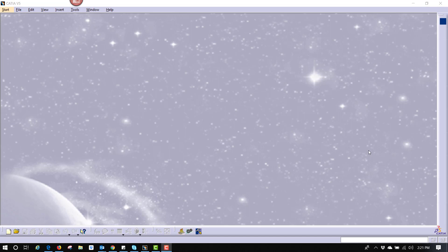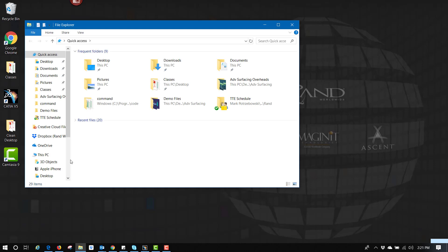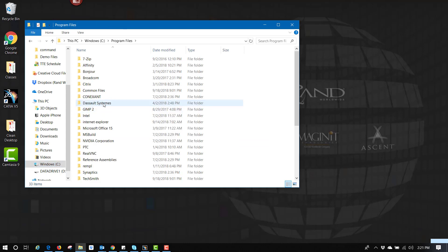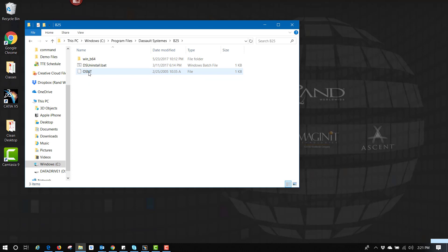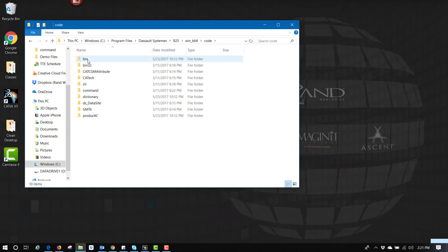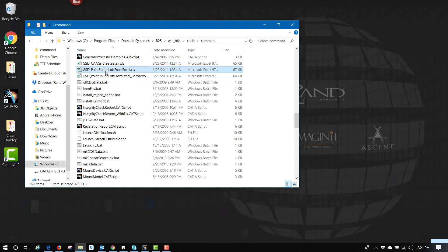The first aspect is trying to find where this file is located. If we go into our install directory — C drive, Program Files, Dassault Systems — choose the version or build of CATIA that's being used. Then WinB26, code file, and inside the command folder. There's a whole bunch of different documents here. The one we're looking for is GSD_PointsSplineLoft from Excel.